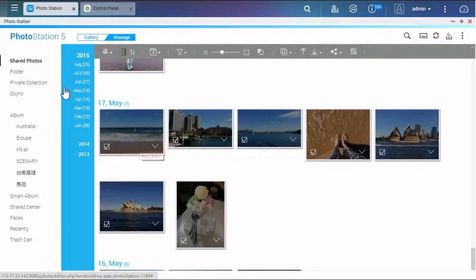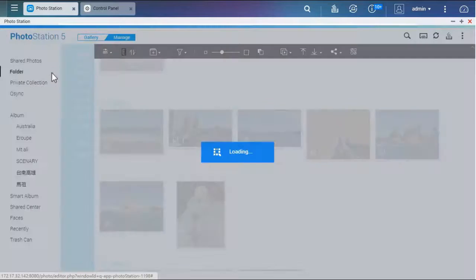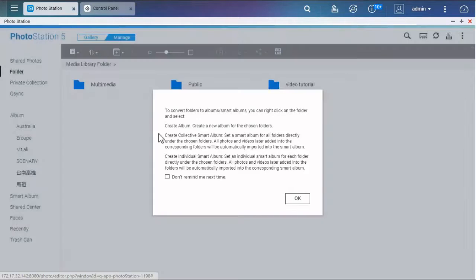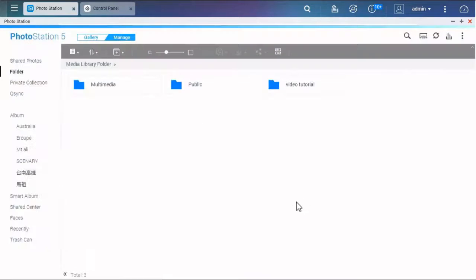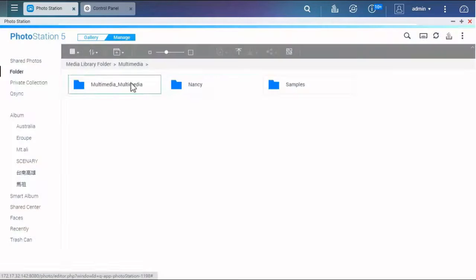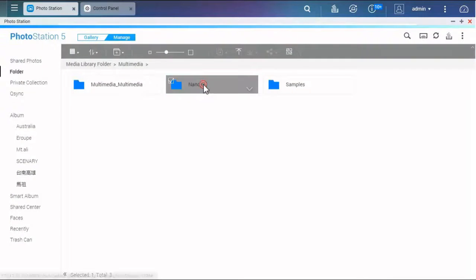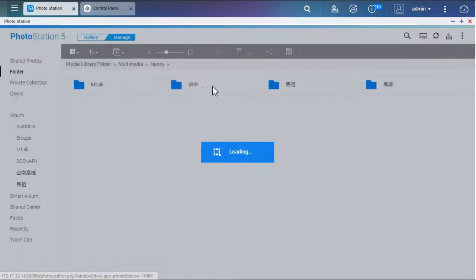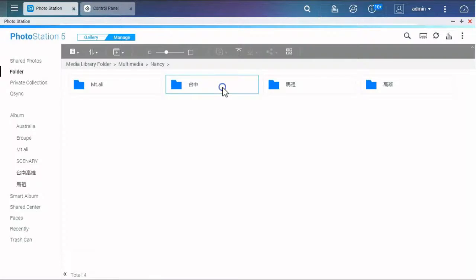If photos have been organized in a folder, click Folder on the left panel, and you can browse photos in a folder view and turn them into a new album.